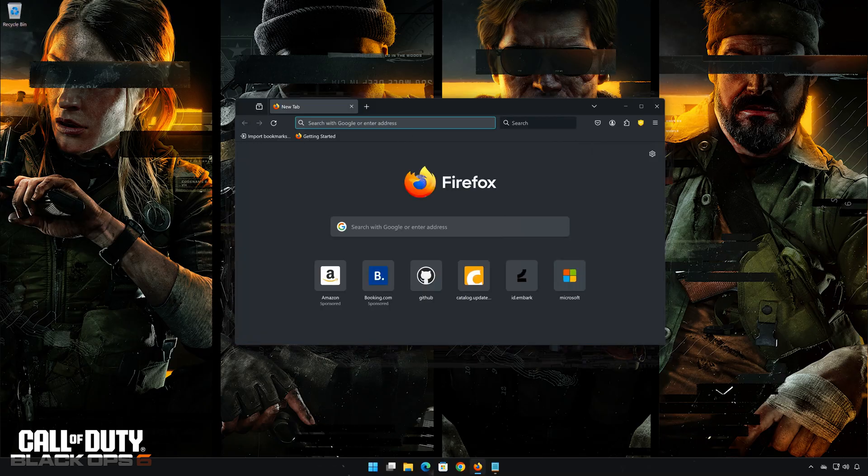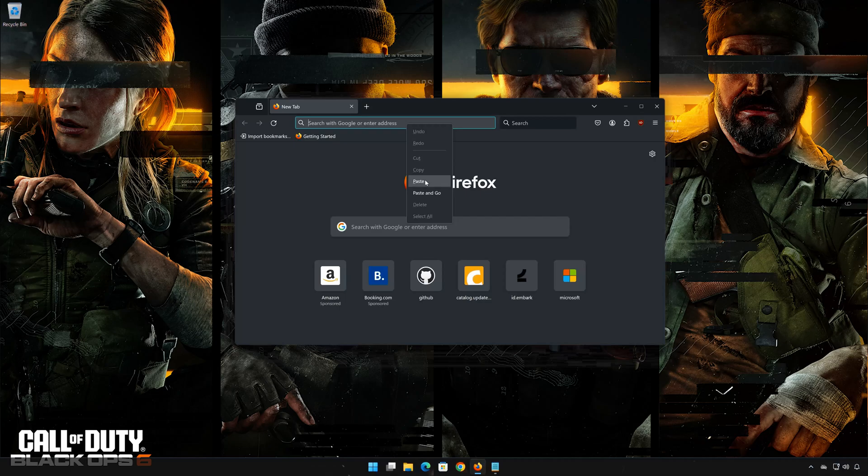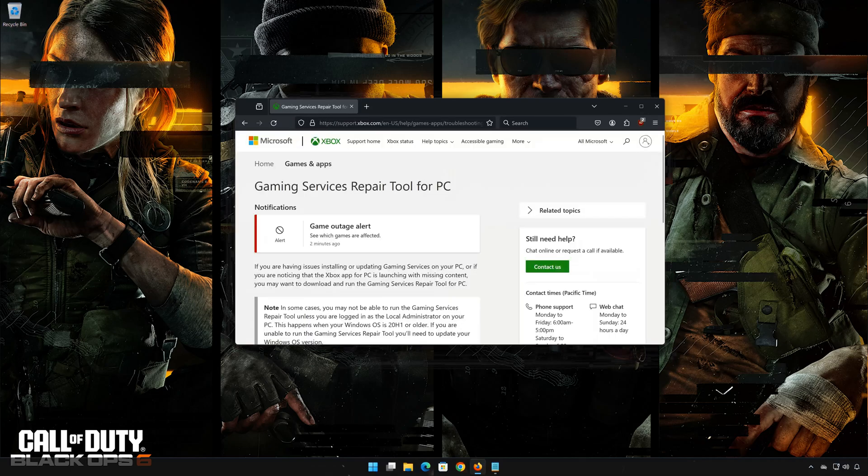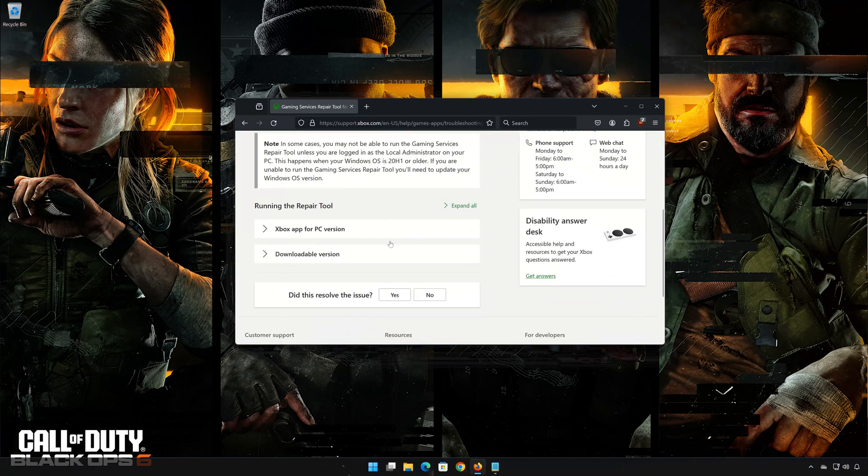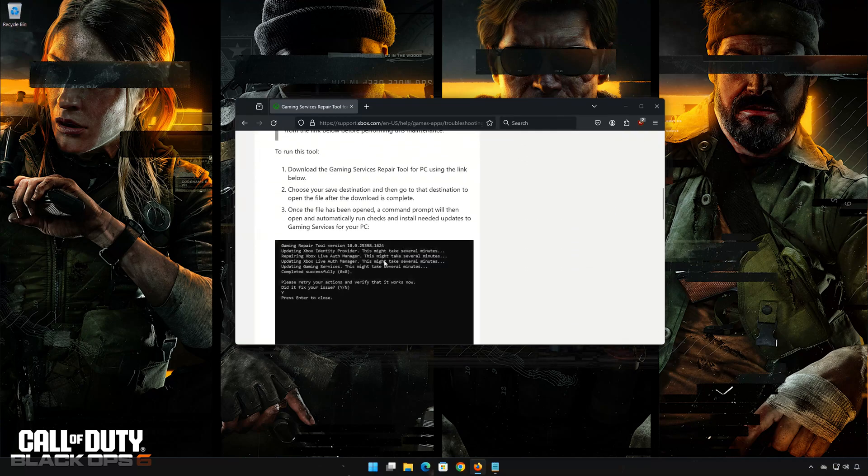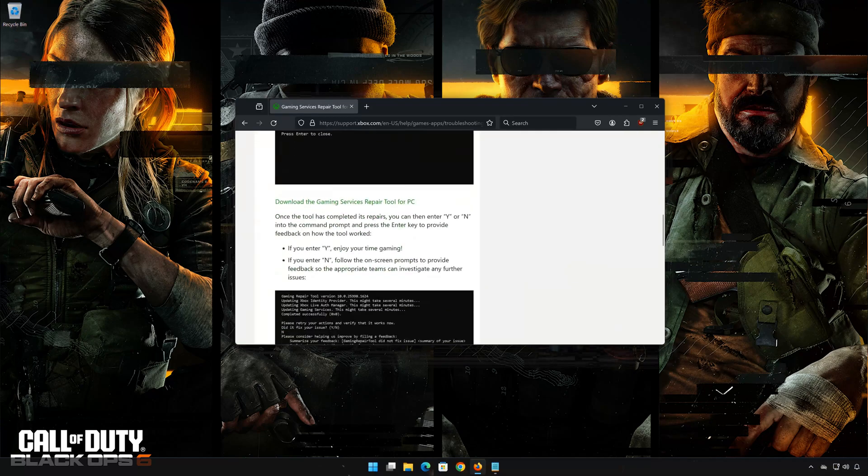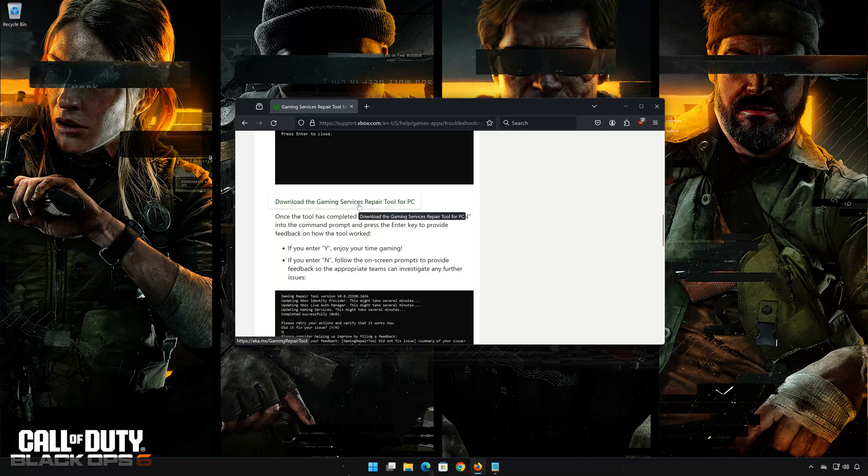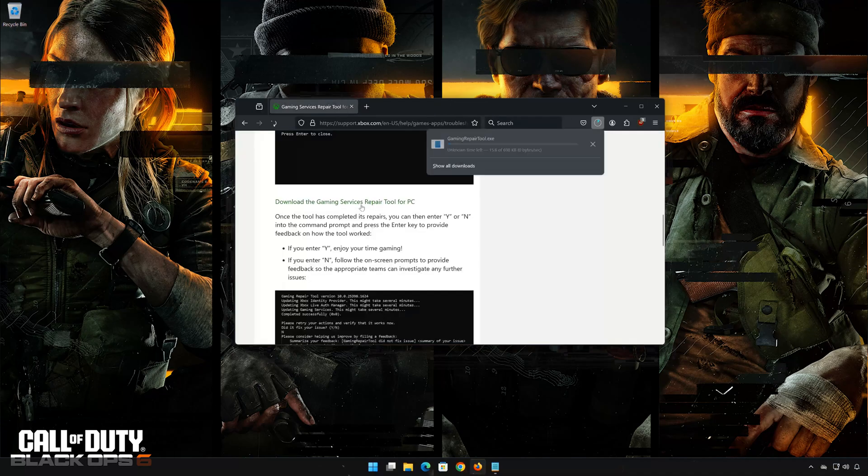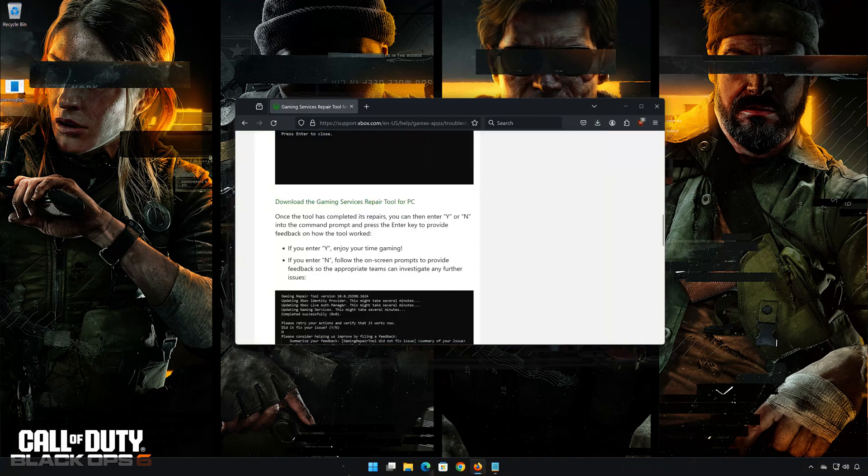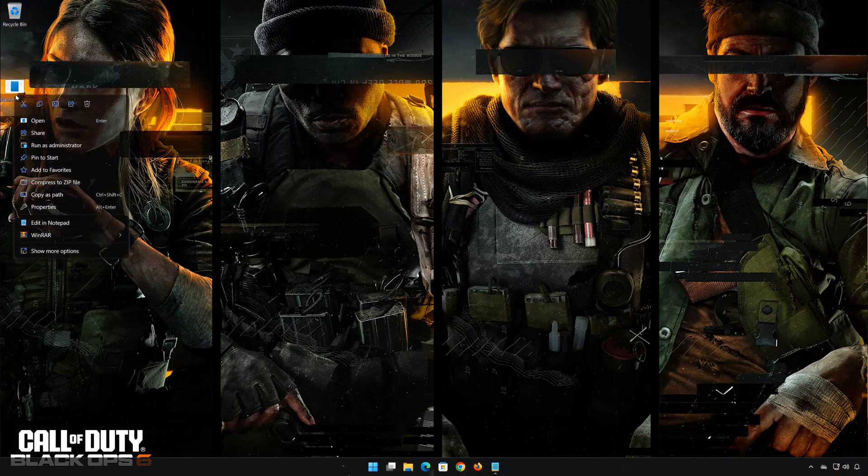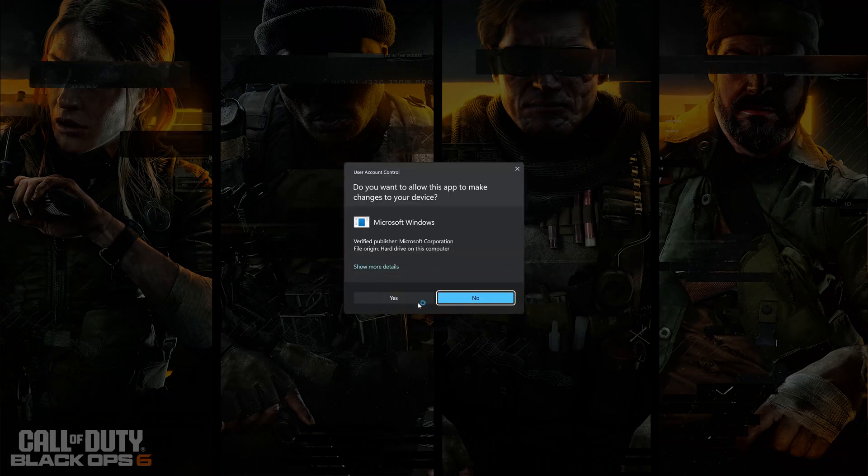First open the link that you will find in the description of this video. Click on Downloadable Version. Click on Download the Gaming Services Repair Tool for PC. Wait for the repair tool to be downloaded. Right click the tool and select Run as Administrator.